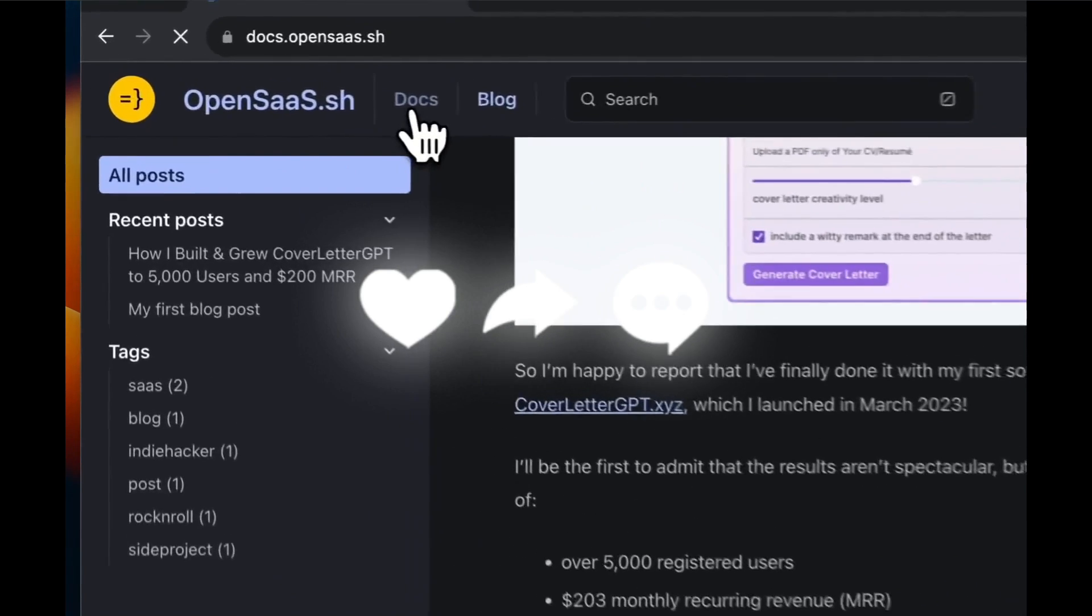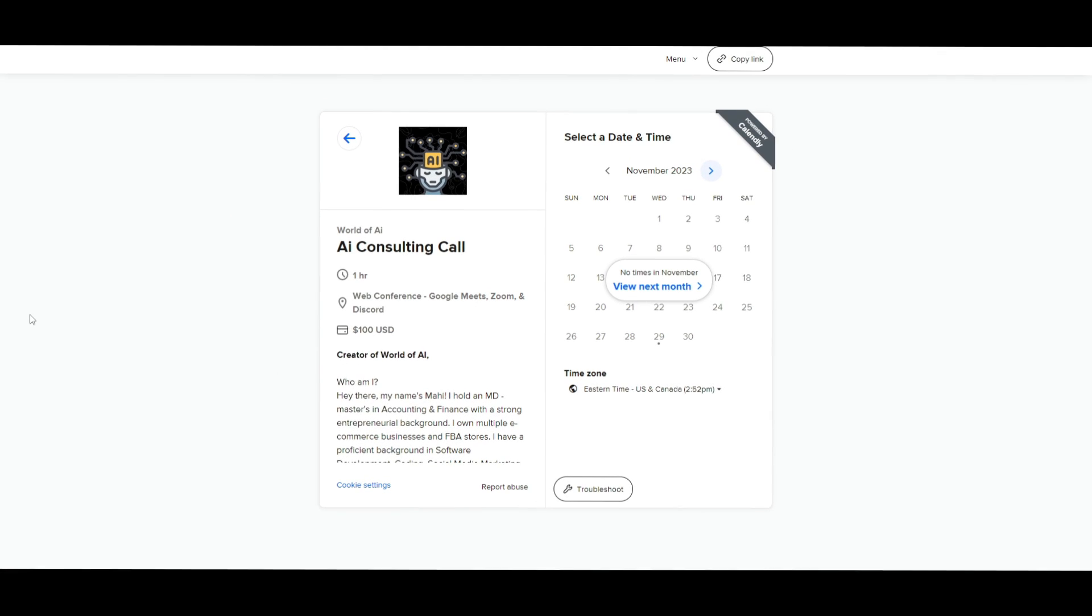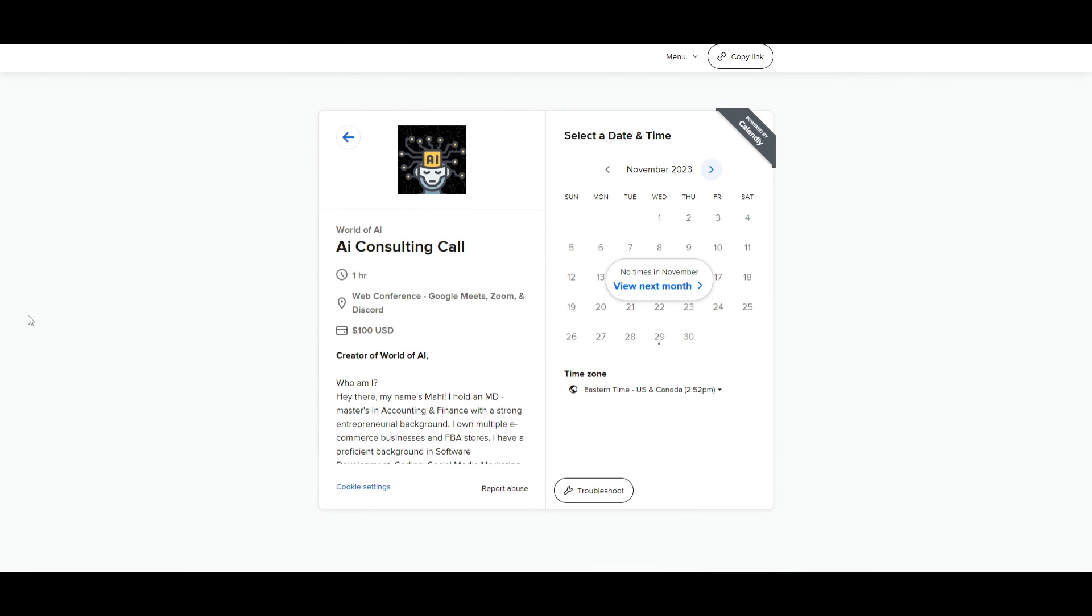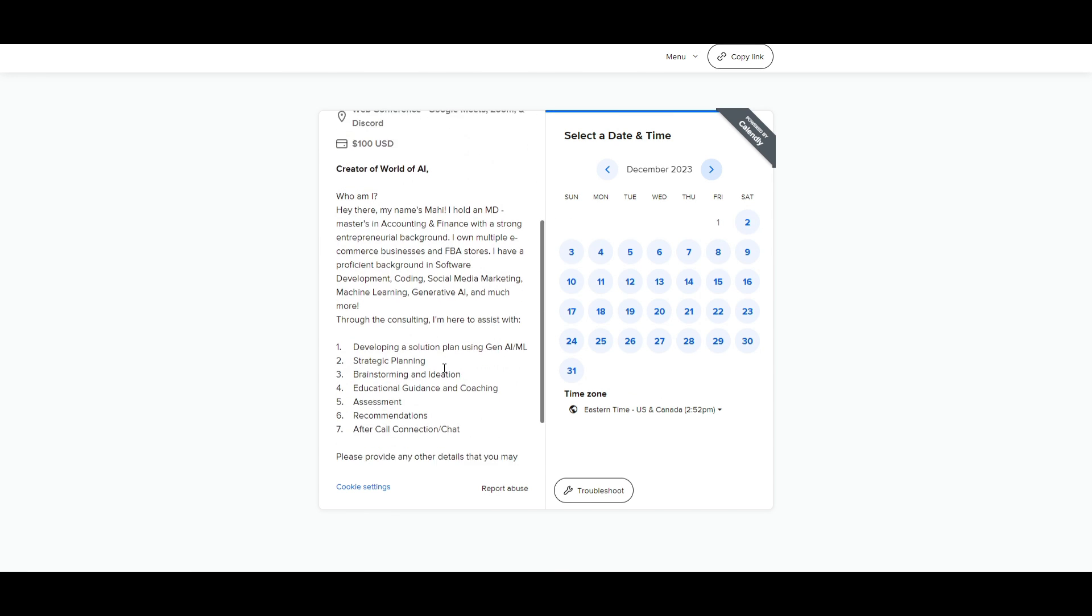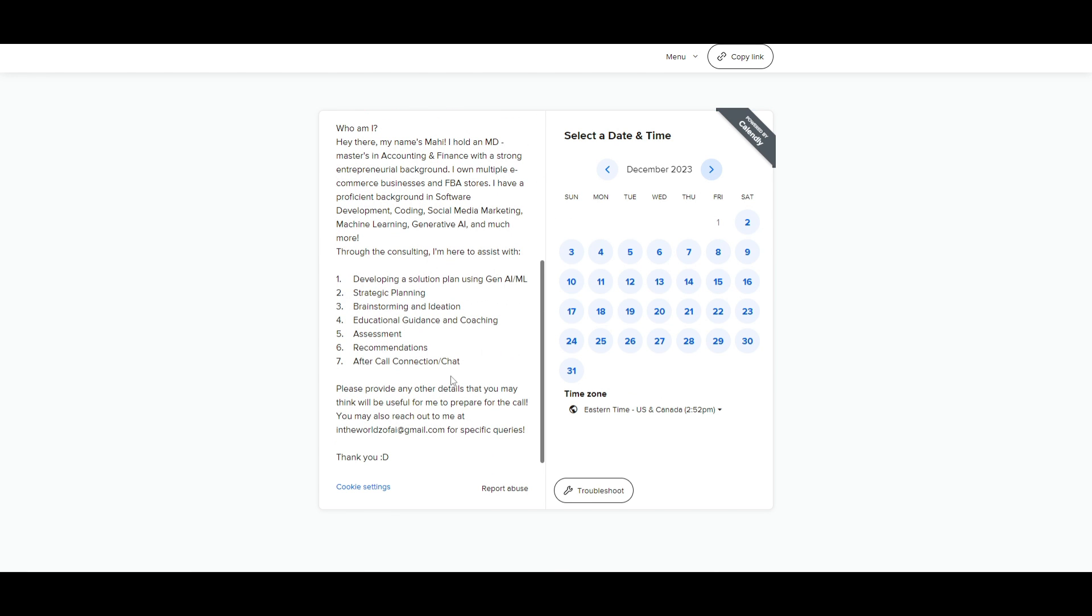If you would like to book a one-on-one with me where you can access my consulting services, where I can help you grow your business, or basically give you different types of solutions with AI, definitely take a look at the calendar link in the description below.